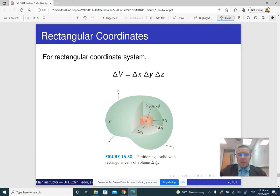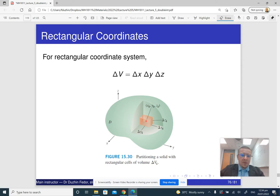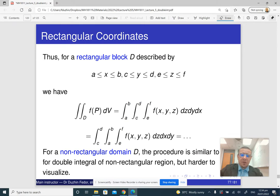We can introduce a rectangular coordinate system. In this rectangular coordinate system, in order to define our ribbon sums, we just split our region into little 3D boxes, and then we take a ribbon sum over the whole region. I'm going to skip the details — if you're interested, you can just do your research.